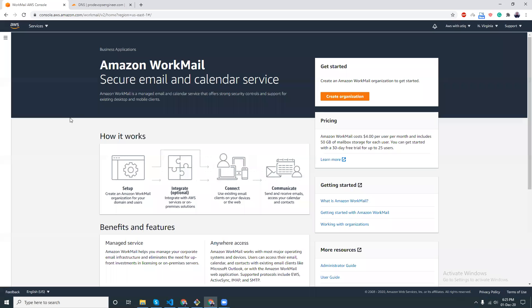Good morning everyone. Today we are going to discuss Amazon WorkMail, which is a secure email and calendar service from AWS. In this tutorial, I will show you how you can use your domain to create a simple email in AWS WorkMail. I have a domain called prodevopsengineer.com and I want to create a simple email for the domain.